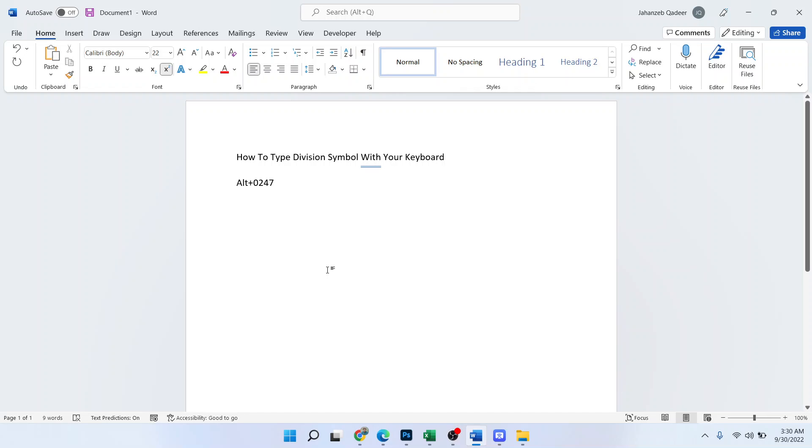Hi guys, welcome to How To Solutions YouTube channel. In today's video, I'm going to show you how you can type the division symbol with your keyboard in MS Word. Before getting into this video, must subscribe to our YouTube channel.